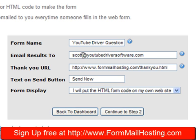Here's my email. That's where I want the contact form results sent to. And the thank you page URL, I've just got it set to formmailhosting.com right now.